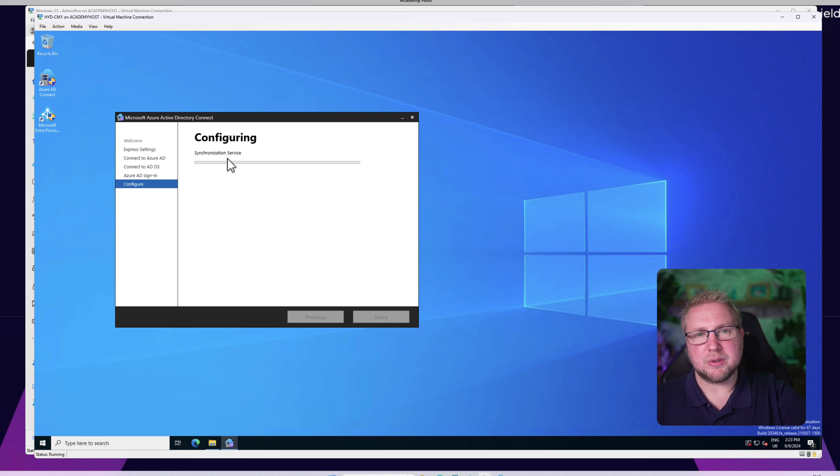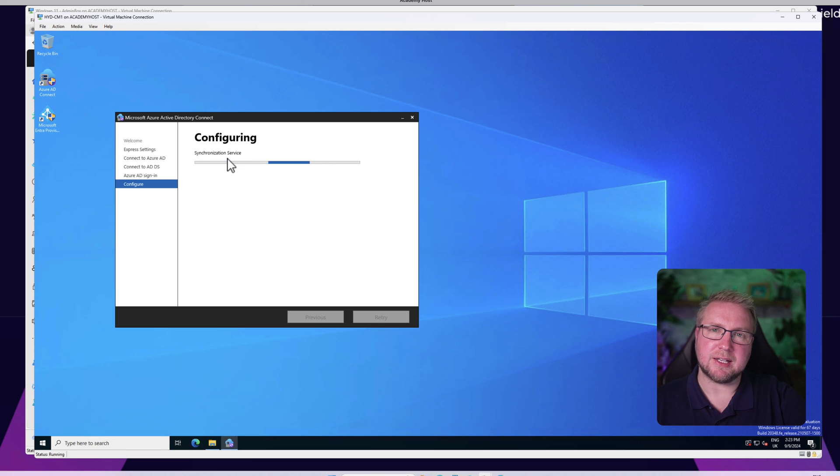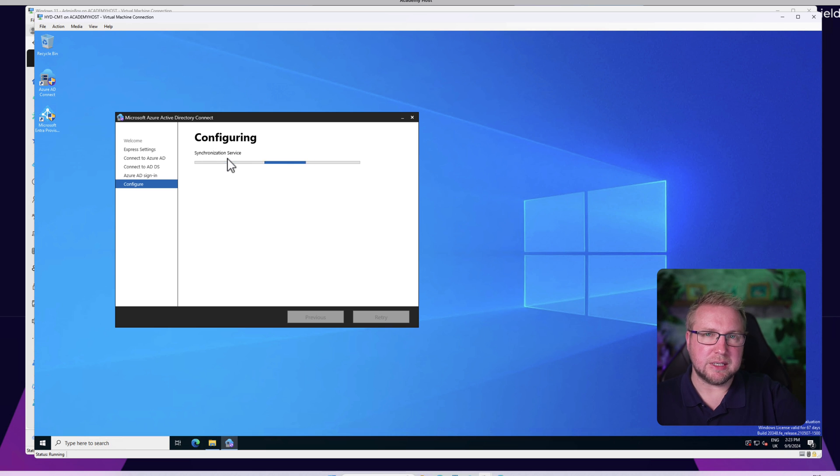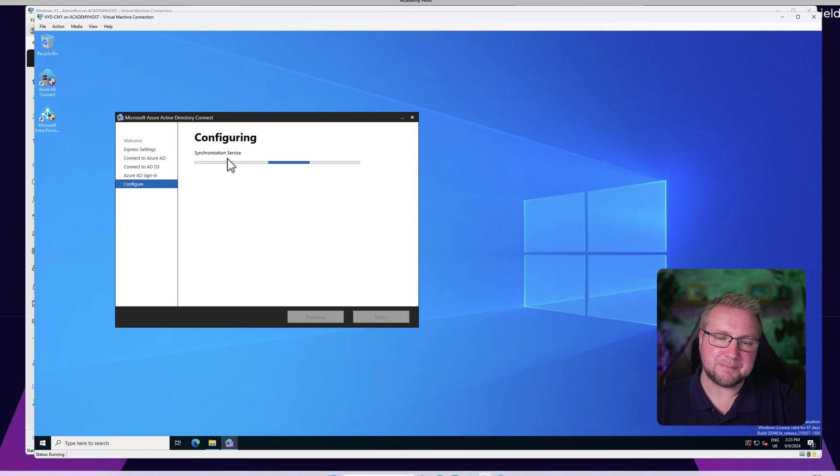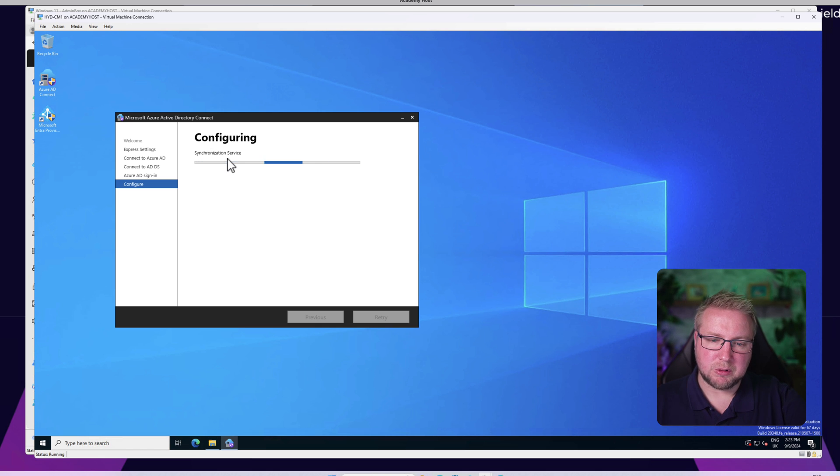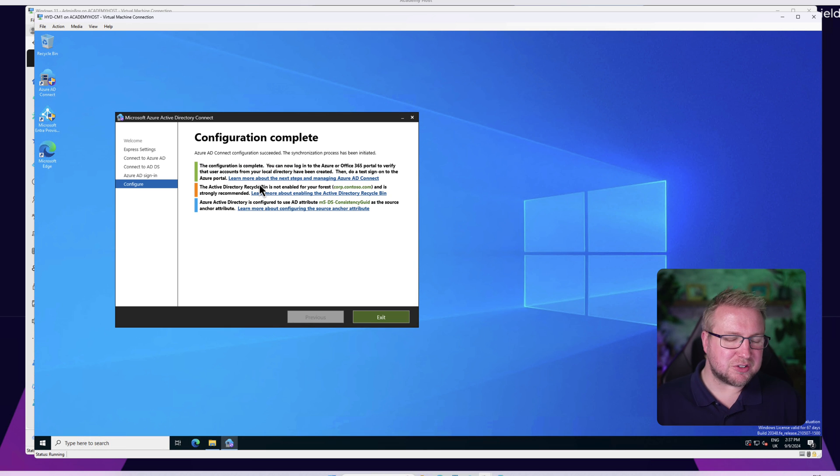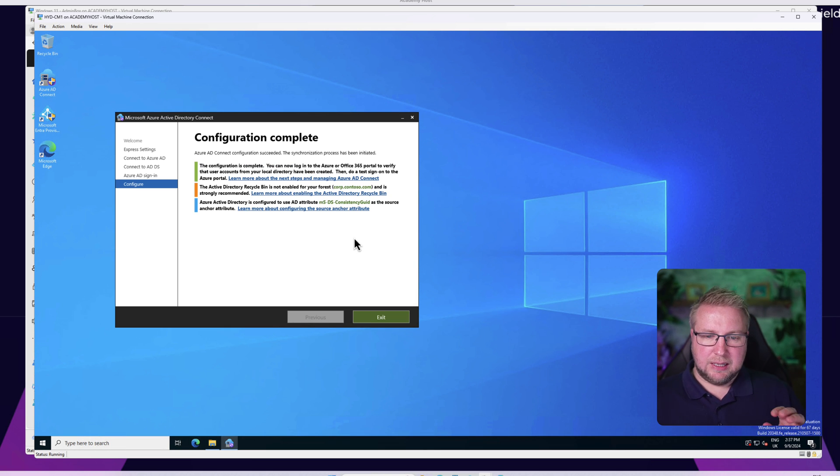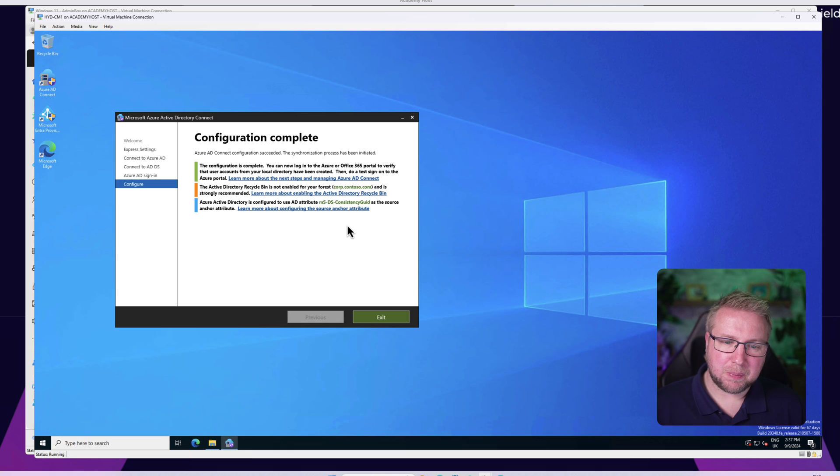If you were to use Azure AD Cloud Sync, it wouldn't need any of that stuff, so it might be a better idea if you don't need your devices to synchronize - then you can probably just use the easier version, the newer version of Cloud Sync. Let's give it a few moments while it configures the synchronization service.